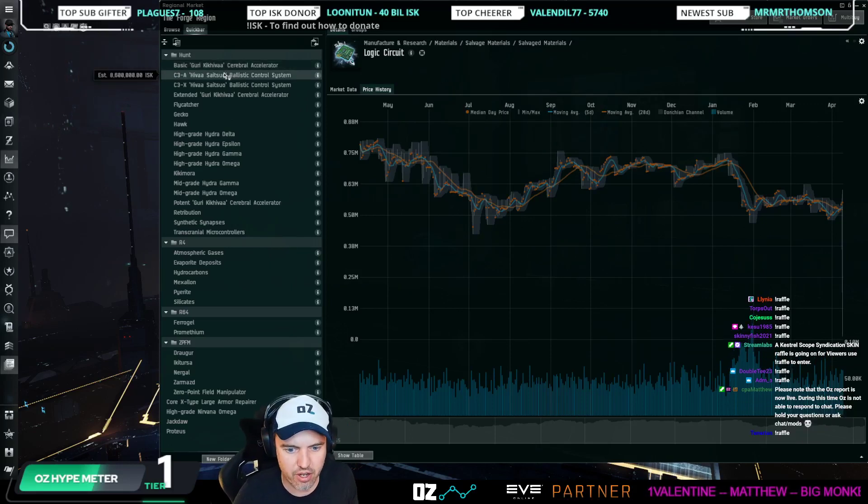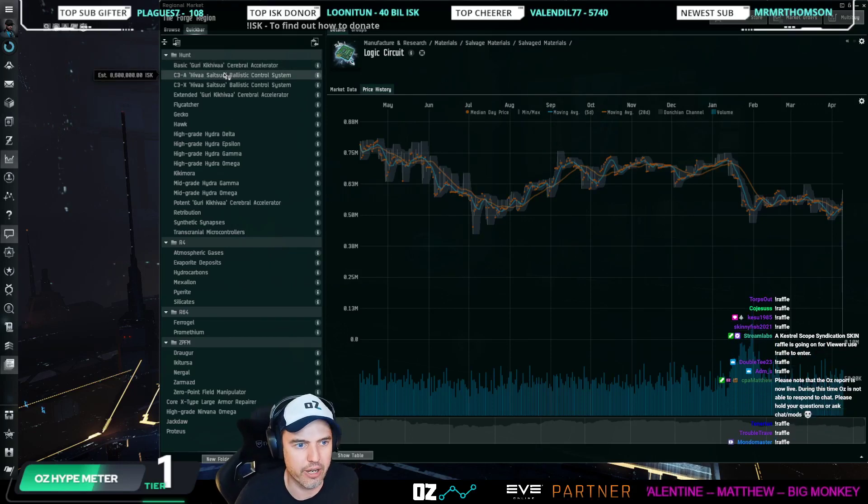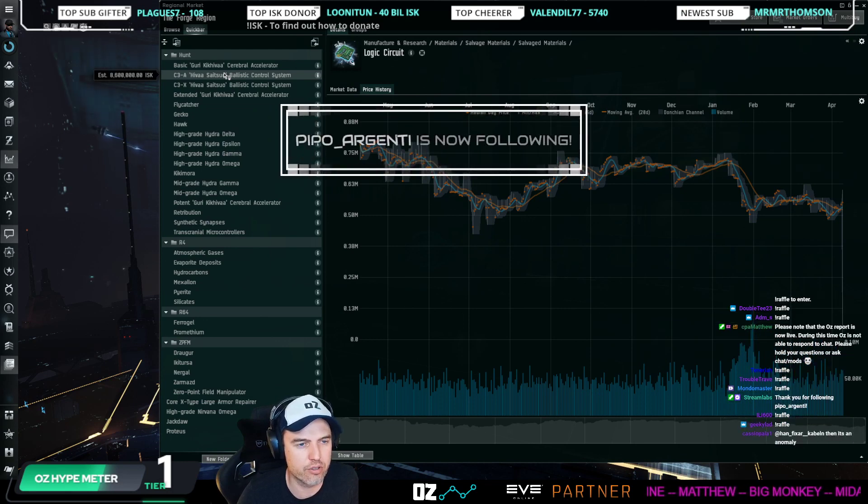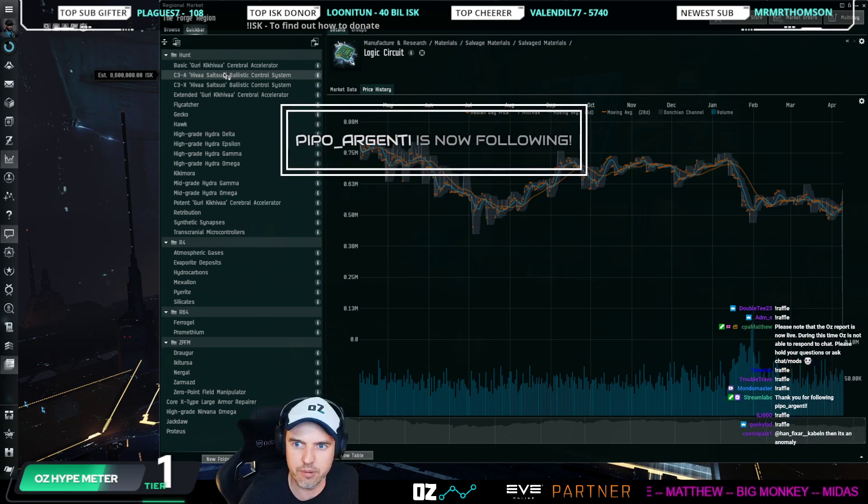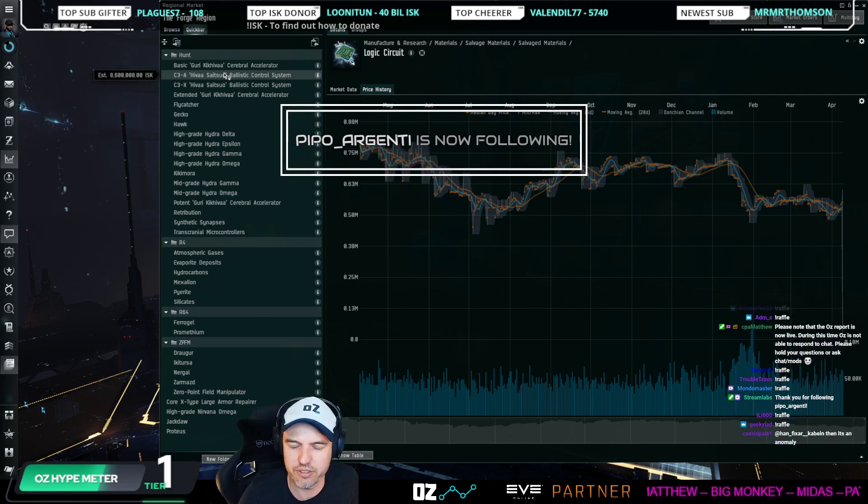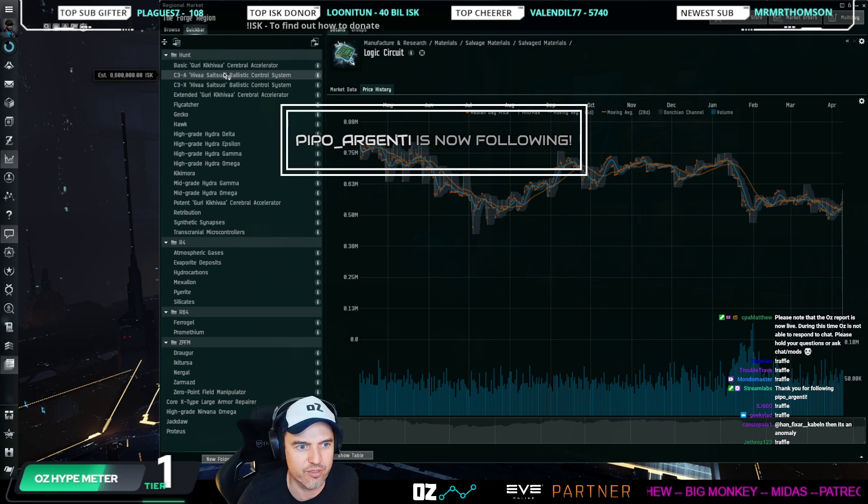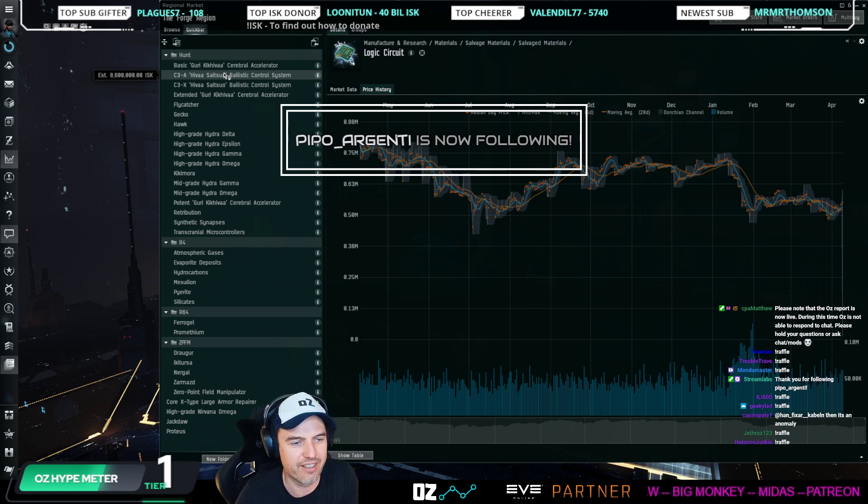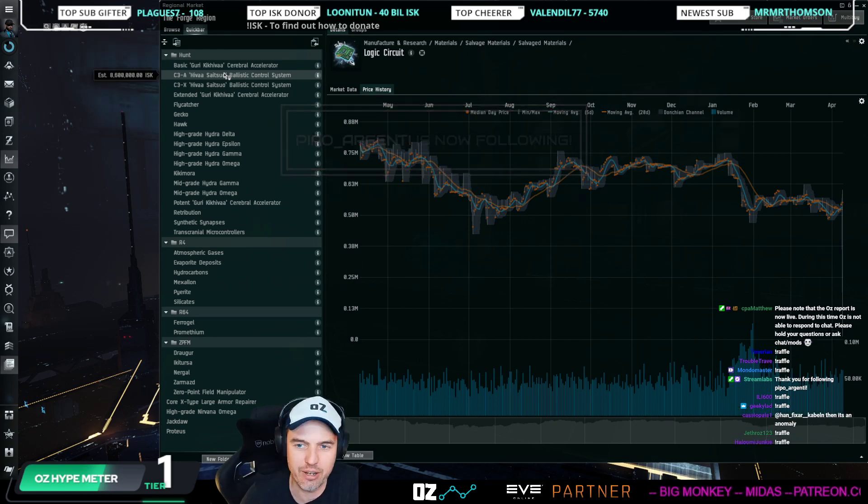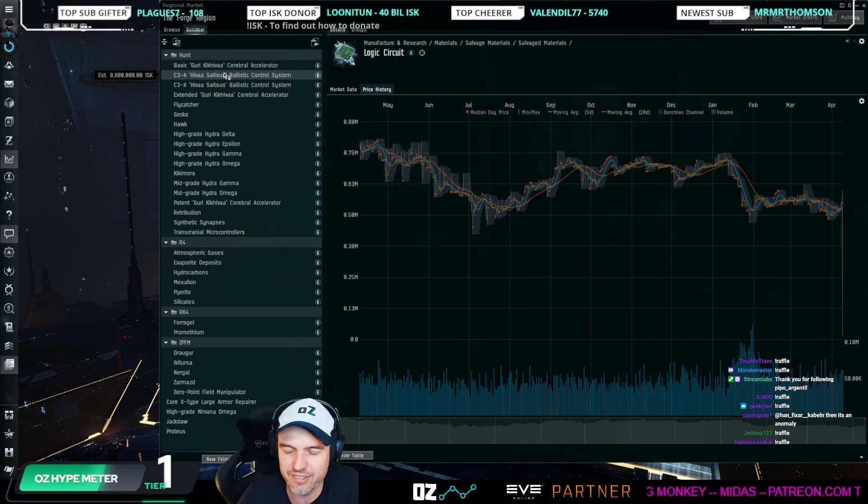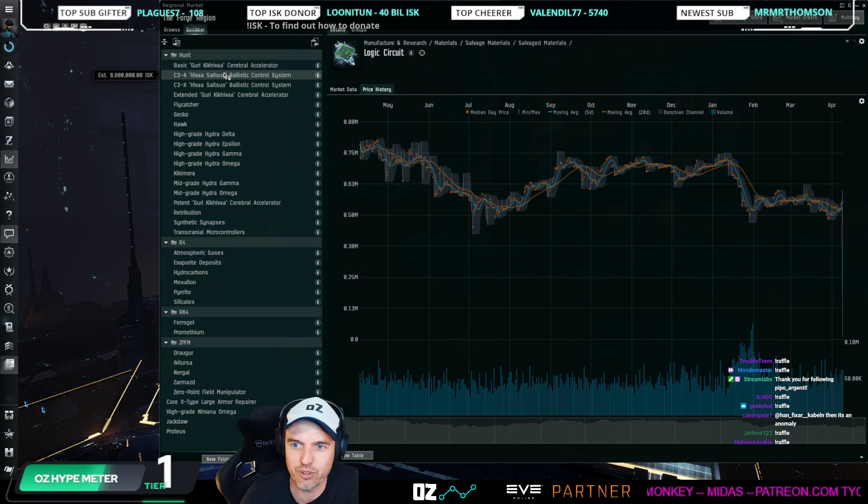All right, this is the Oz Report for April 9th, 2022. Excuse my voice. I have a pretty severe cold today, so trying to hang in there, but it's getting more and more difficult.